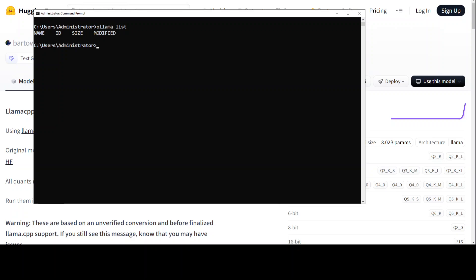So our Ollama is all set and now we need to run Mistral model. Now the whole big Mistral model is quite big, right? You need to have GGUF file or quantized version of Ollama model in order to run it.